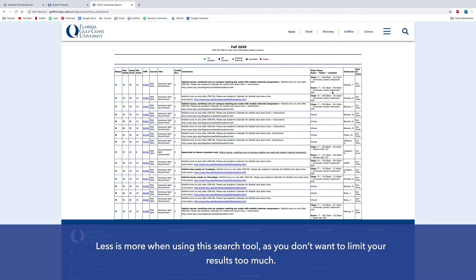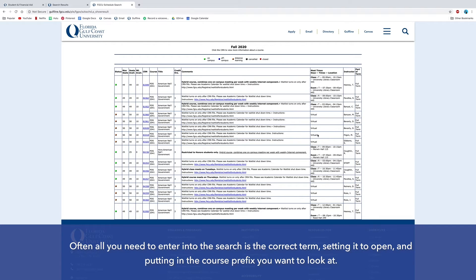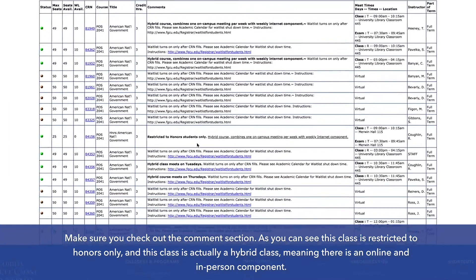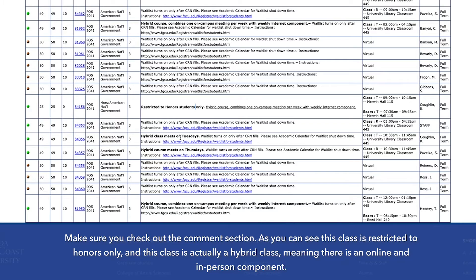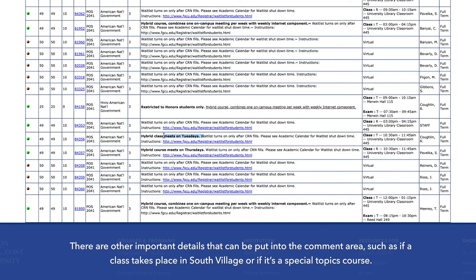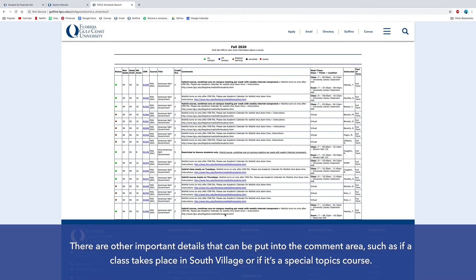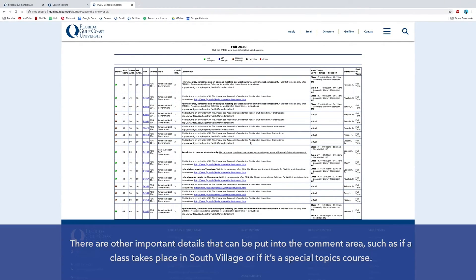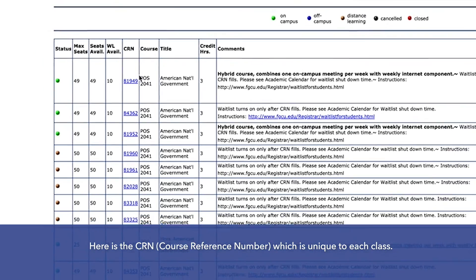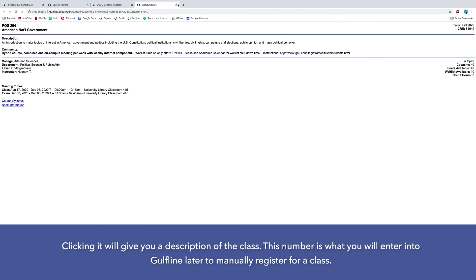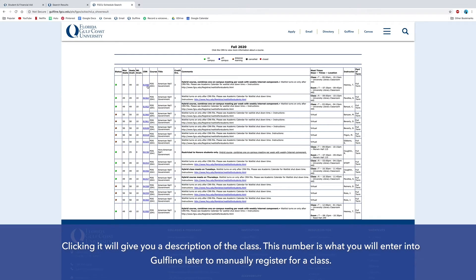Less is more when using the search tool, as you don't want to limit your results too much. Often all you need is the correct term, setting it to Open, and putting in the course prefix you want. Make sure to check out the comment section — a class may be restricted to honors only, or it may be a hybrid class with both an online and in-person component. Other details in the comment area include if a class takes place in South Village or if it's a special topics course. Here you can see the maximum seats available and if there is a waitlist. The CRN is unique to each class — clicking it gives you a description, and this number is what you will enter into Gulfline to manually register.